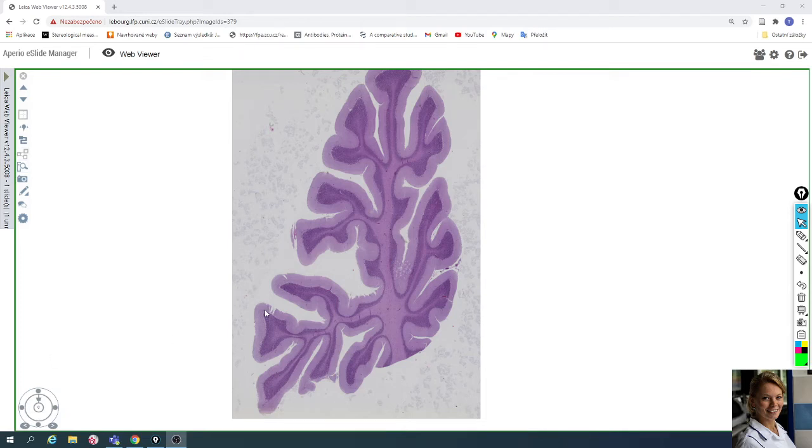In this video we will take a look at this slide of cerebellum. The slide is stained with hematoxylin eosin.